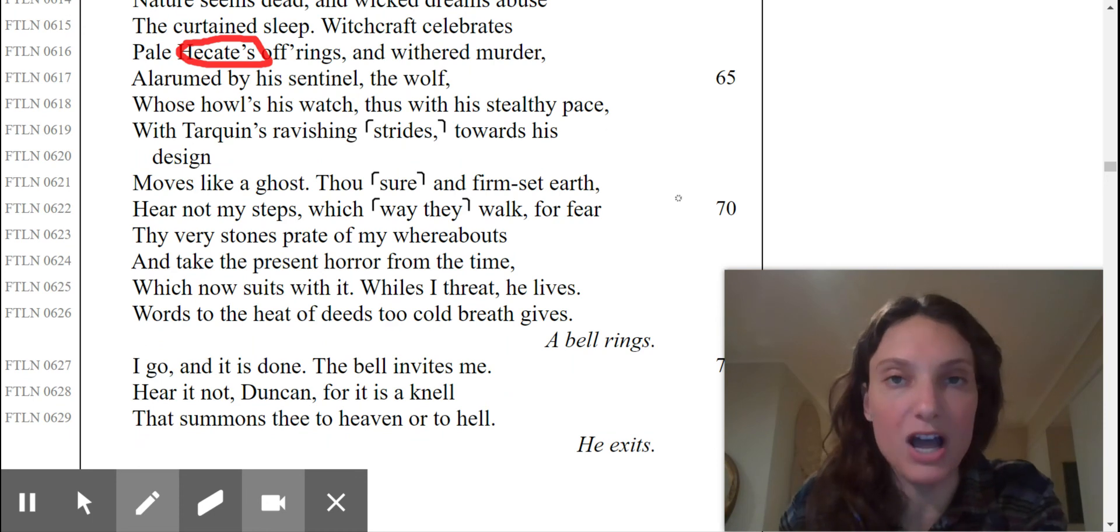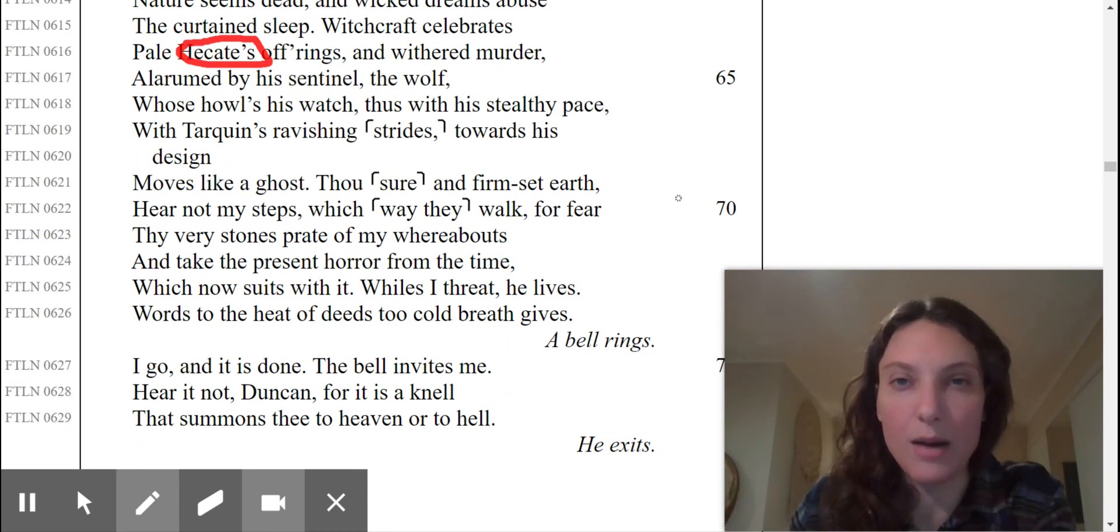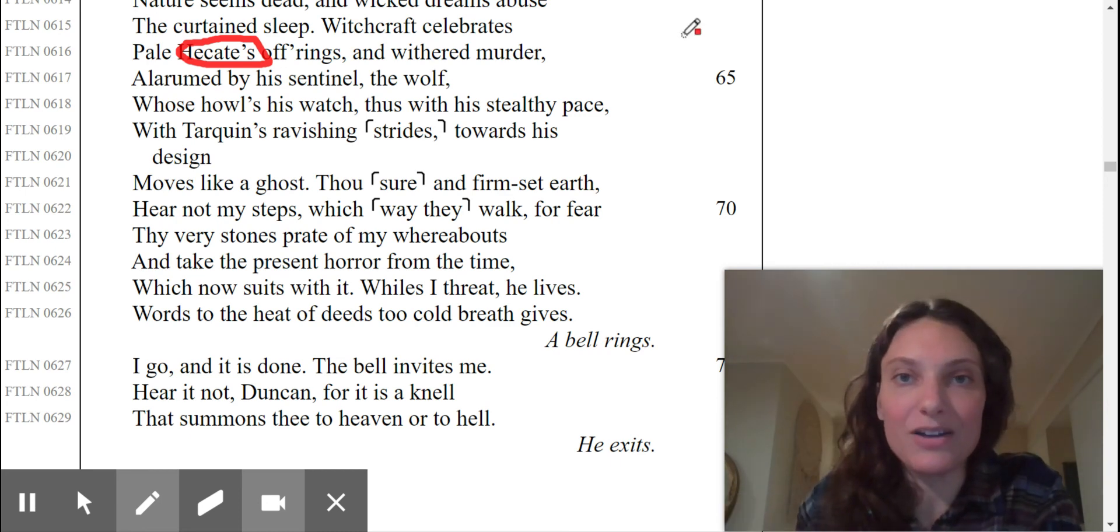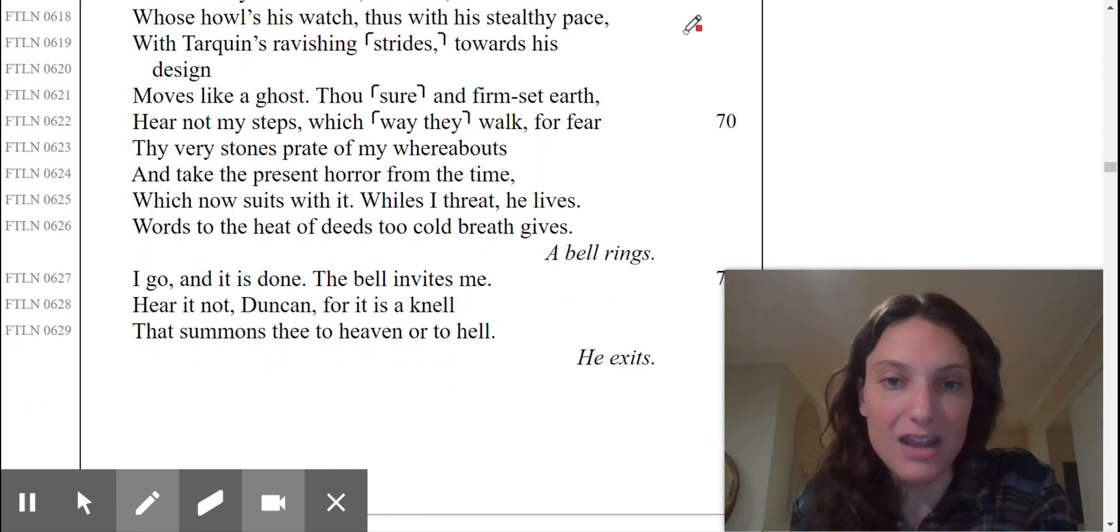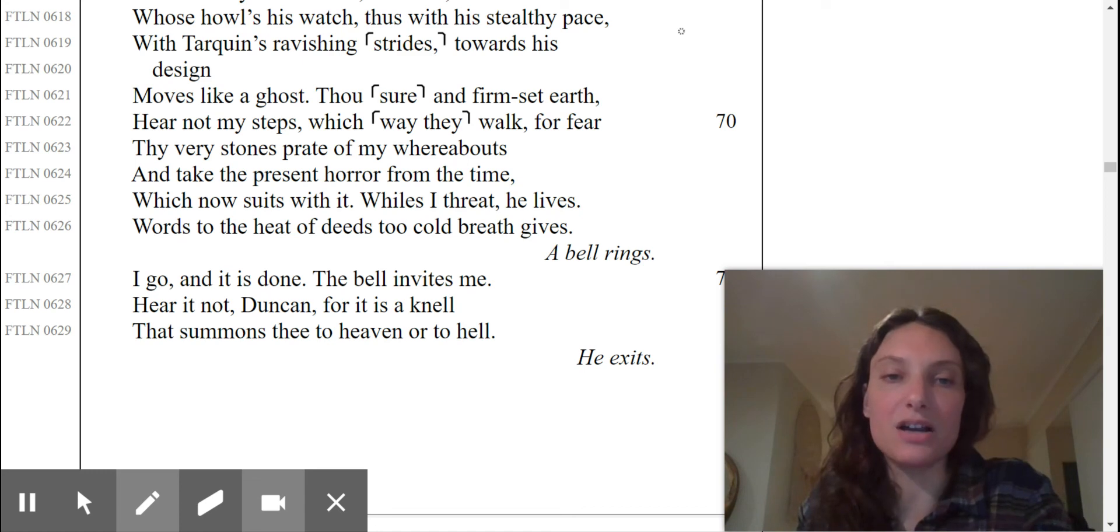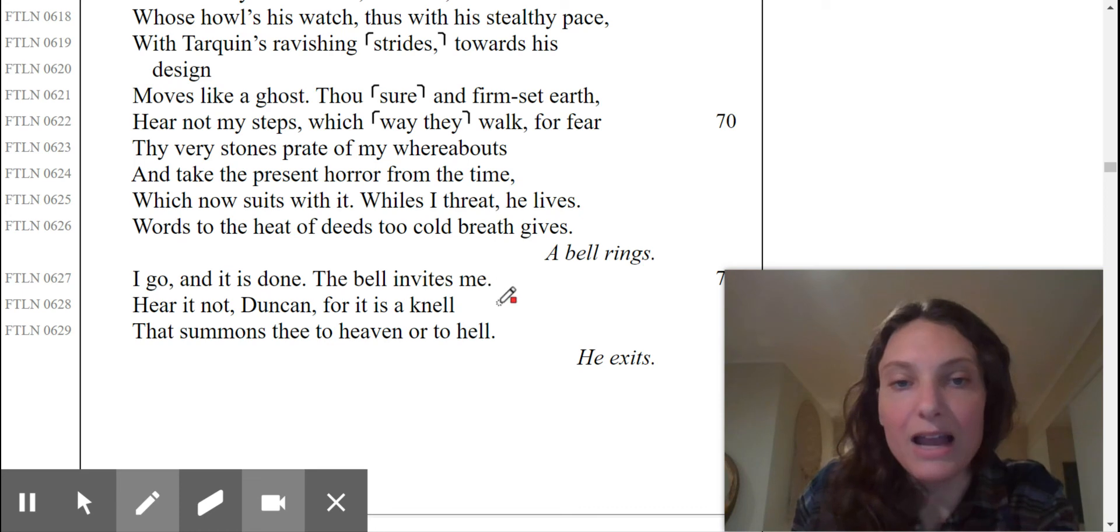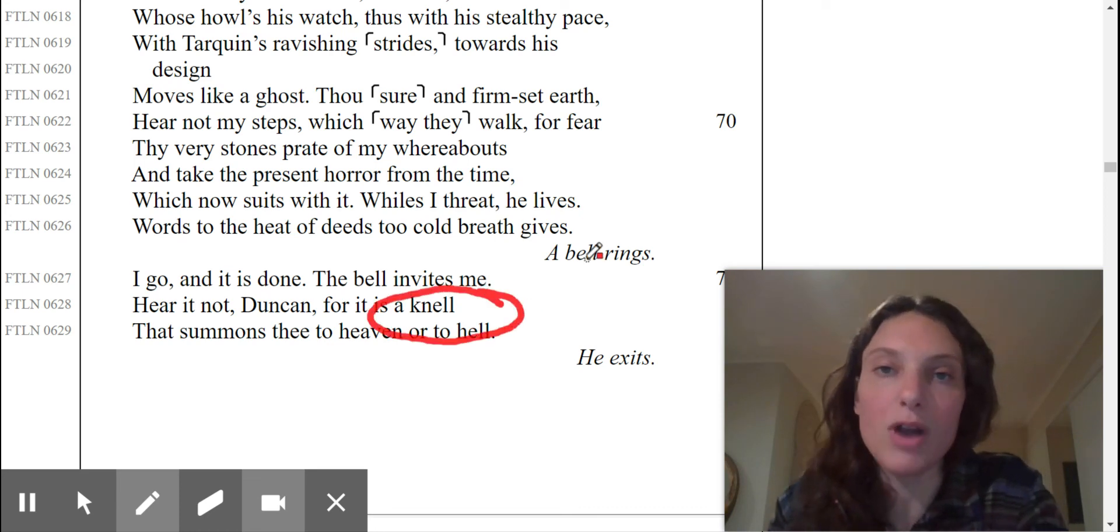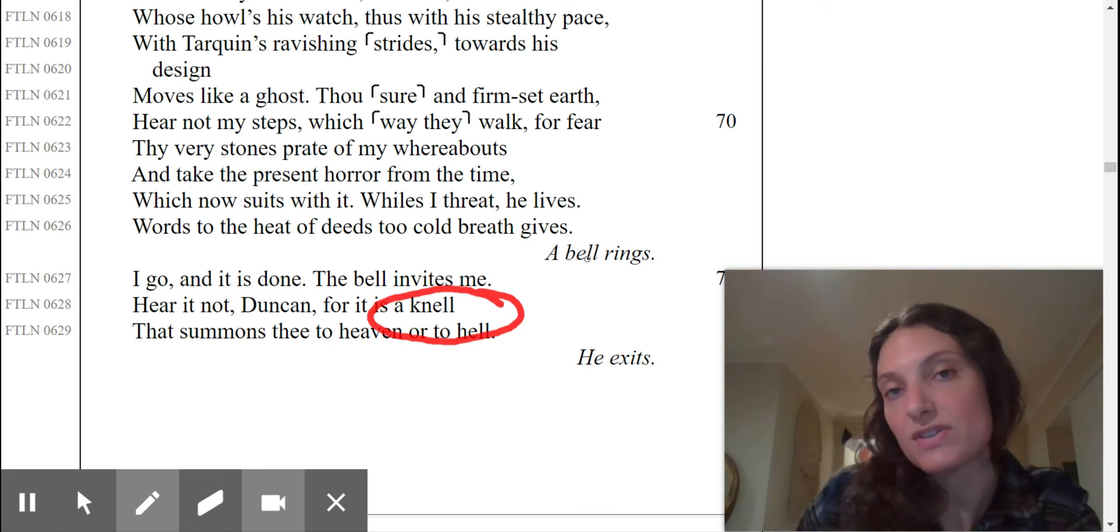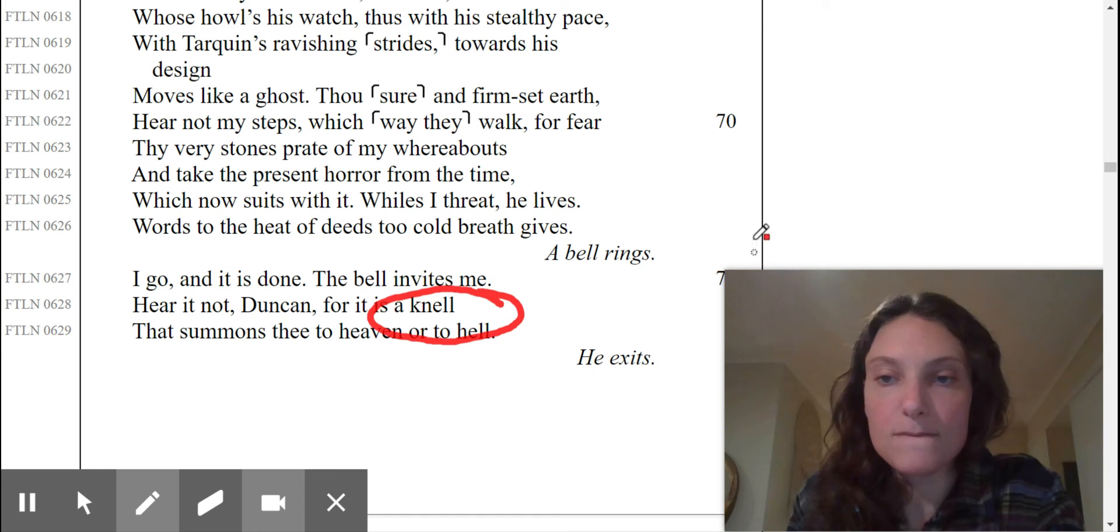And now a bell would chime. This is like an ominous death knell. I go and it is done. The bell invites me. Hear it not, Duncan, for it is a knell that summons thee to heaven or to hell. And obviously we have here a rhyme. This is what we call rhyming couplet. Shakespeare often does this to indicate the end of the scene. And that is the end of scene two. I'll check you guys later.